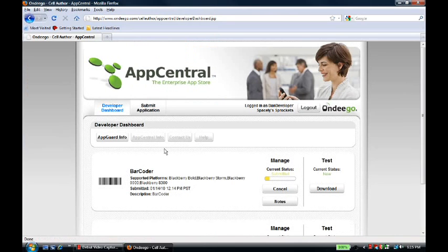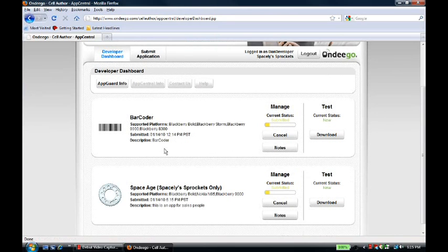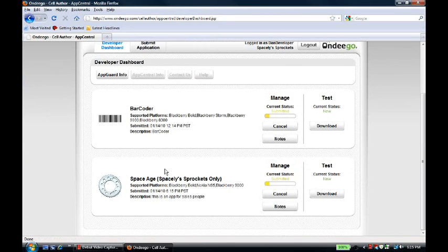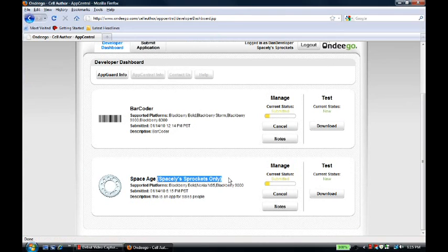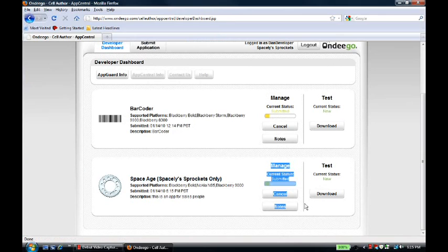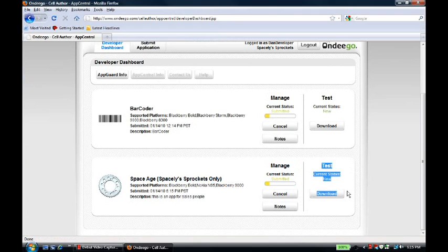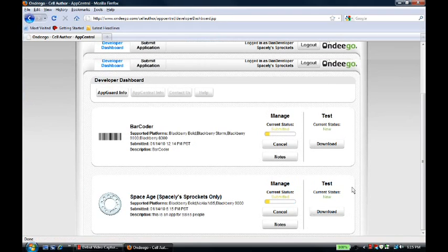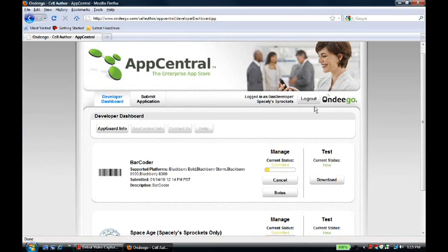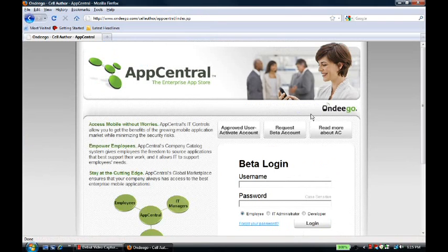And he can go back to his dashboard to get another look to see what's going on. Here, he can see his SpaceAge application is for Spacely Sprocket employees only. From this dashboard, he can manage his subscription, and he can test his application. But he's not going to do any of that right now. Instead, we're going to log out and take a look at AppCentral from the point of view of an IT manager.